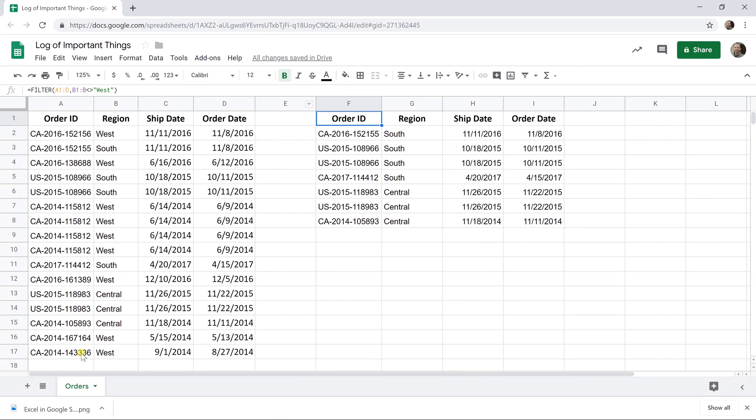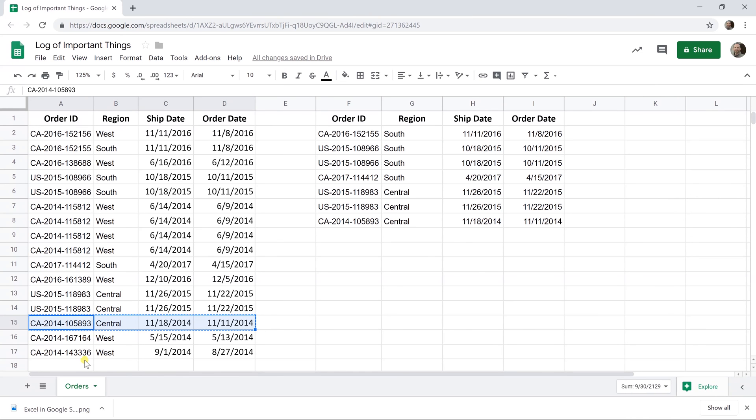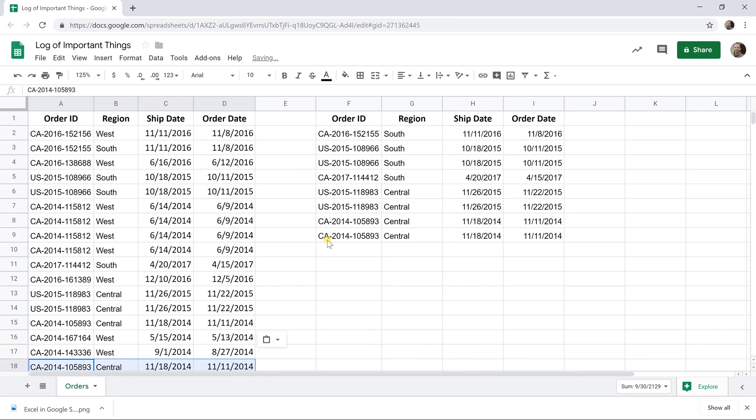And if you add something to the bottom, let's just add this one again because it's central, it will show up. If it was west, it wouldn't. Let's go down. There it goes. And the last thing, if you want this list to not change.